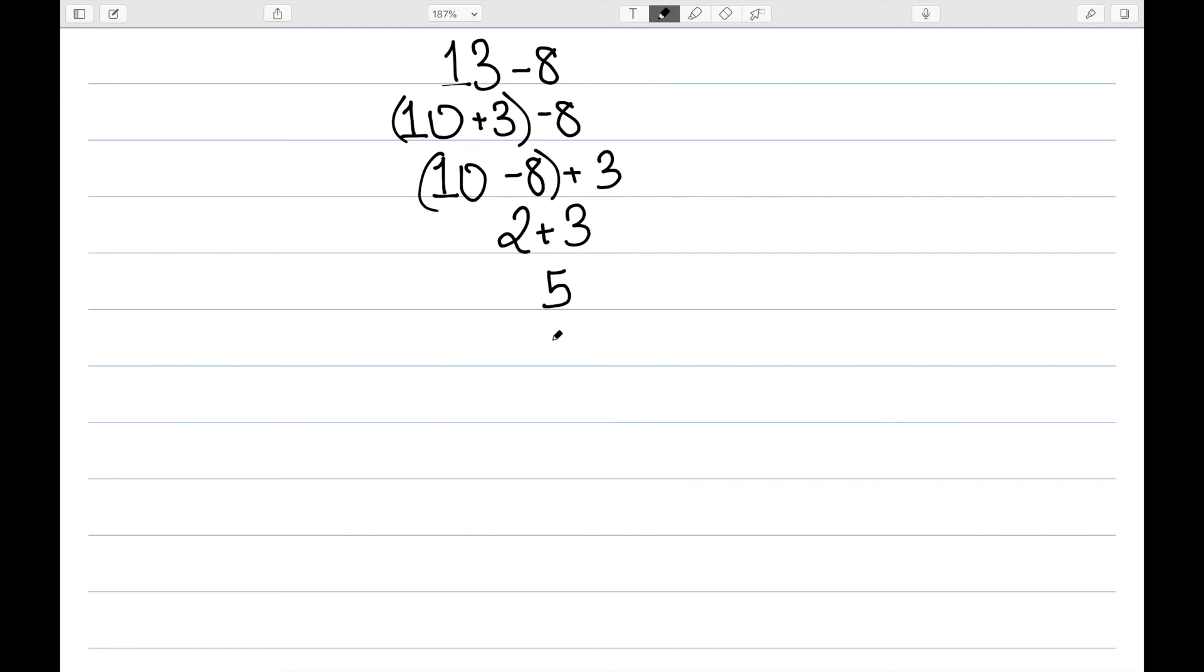And the understanding of teen numbers as 10 and some ones is critically important to making sense of multi-digit addition and subtraction.